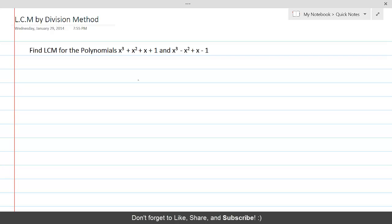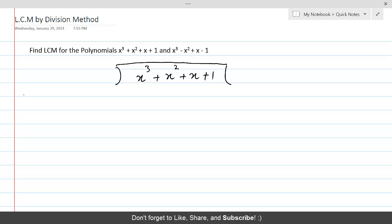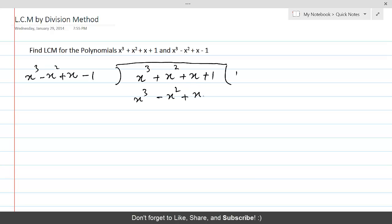We have the polynomial X cubed. Let's keep one polynomial inside — since both polynomials are of the same degree, it doesn't matter which one goes inside and which one becomes the divisor. X squared plus X plus 1 is inside and outside we have X cubed minus X squared plus X minus 1. For the quotient, it would be 1, giving X cubed minus X squared plus X minus 1.